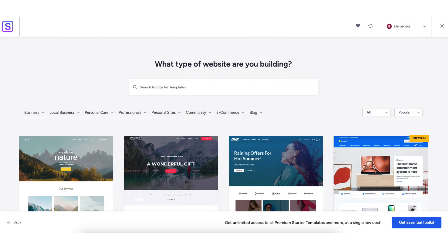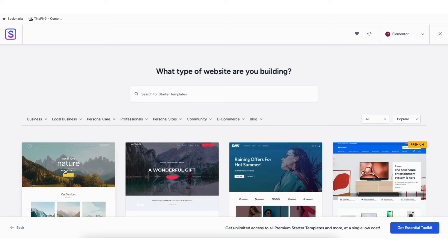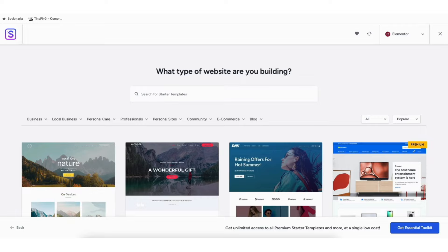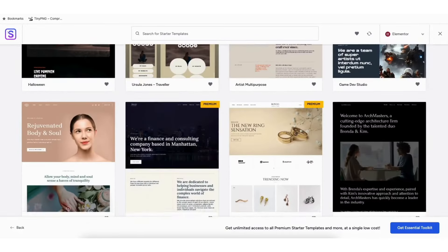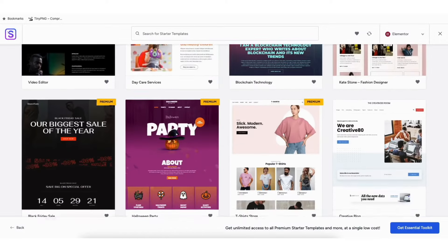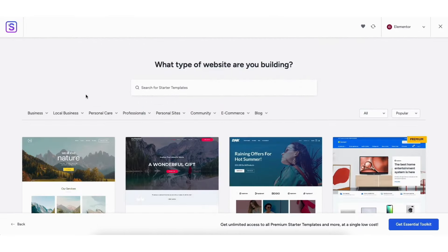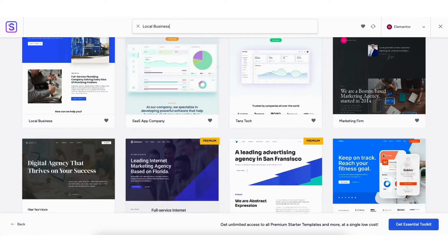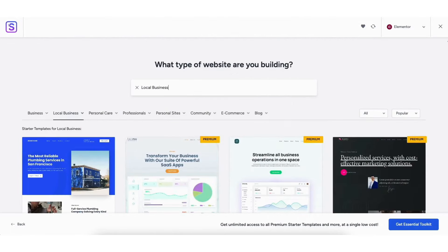You can type in the type of website you want to create to pull up templates based on that, and you'll see categories to browse. Clicking a theme shows you a preview of what it will look like. Any template, regardless of category or name, can be used for your local business website — you can easily change and edit templates to what you'd like. If you hover over the Local Business category, you'll see many subcategories. Clicking it pulls up templates for local businesses. Select the theme you want.